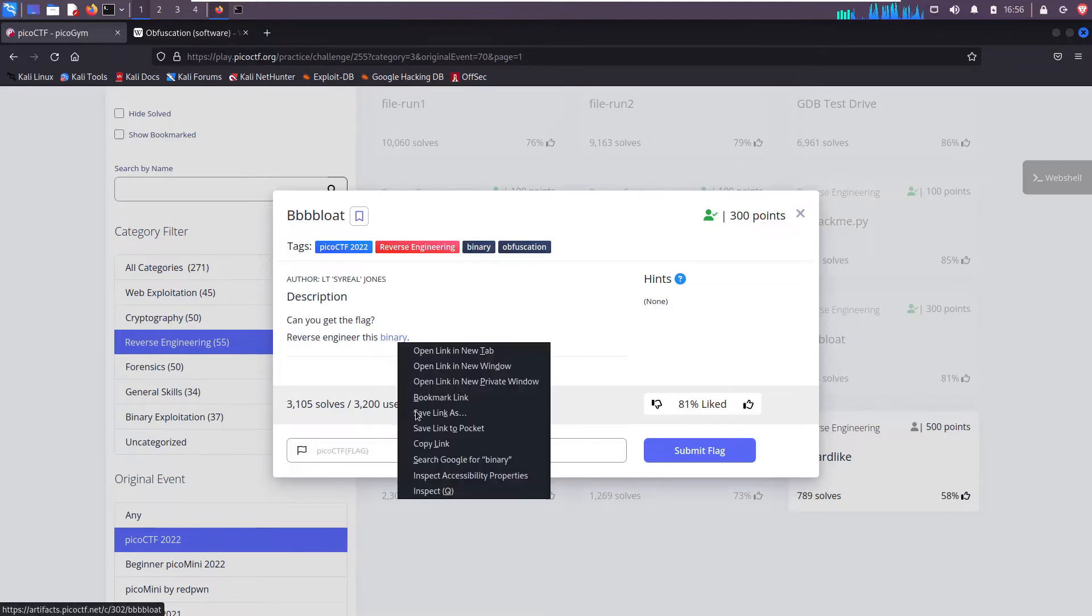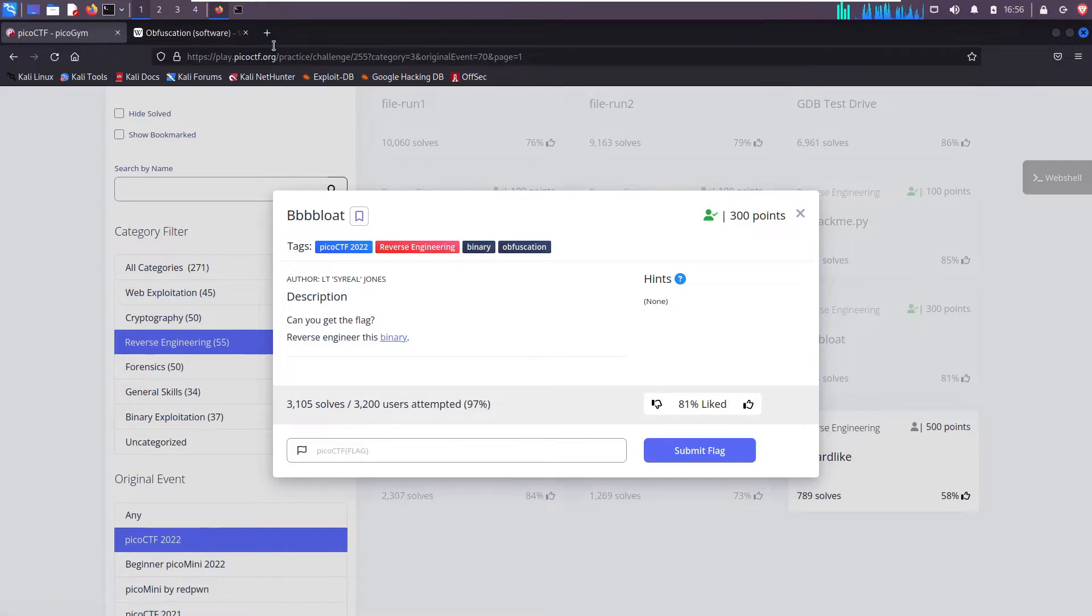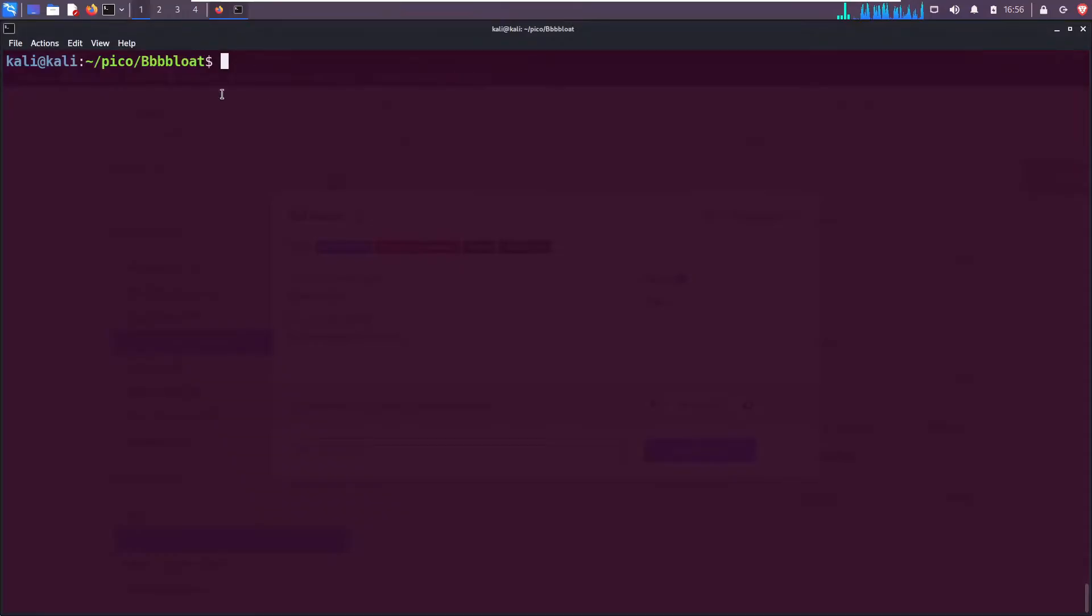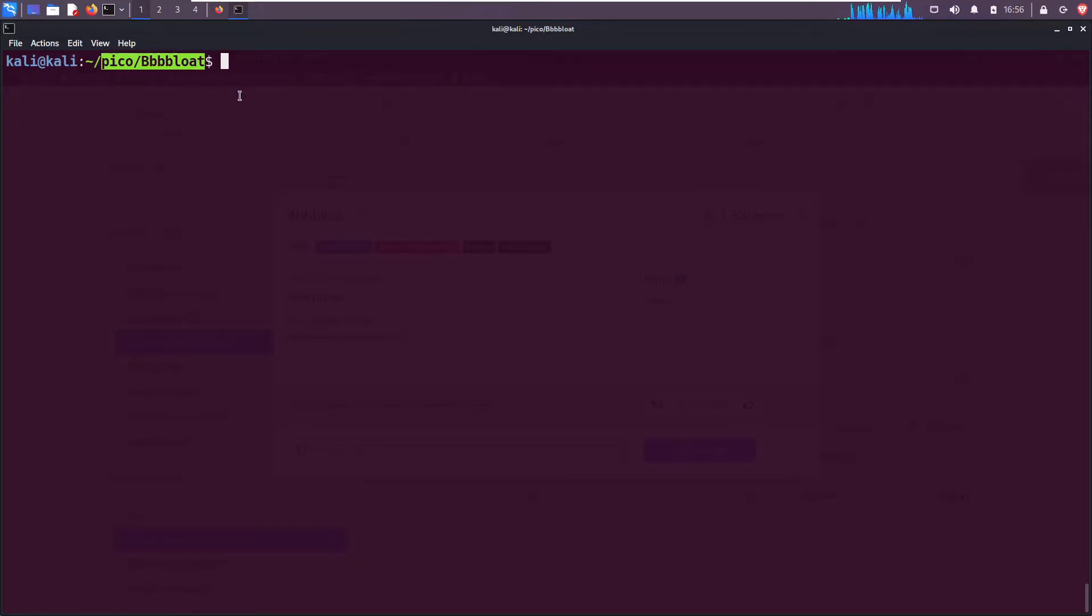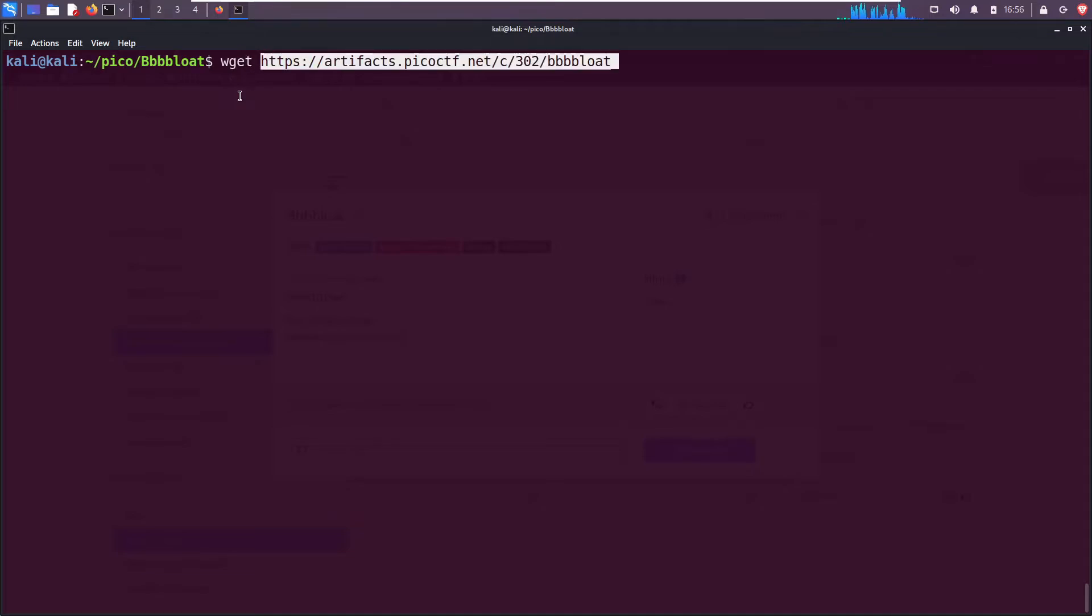The description reads: can you get the flag? Reverse engineer this binary. So I'm going to right click on that link, scroll down to copy, go over to my terminal. I've already made a working directory /pico/ and then the name of the challenge, bloat. I'm gonna use wget to download it.